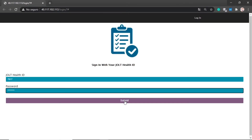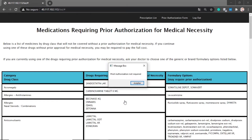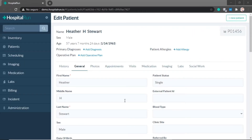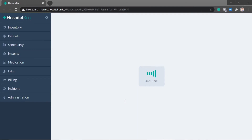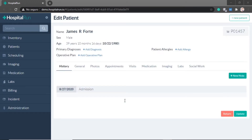Once again, the bot determines that this patient's requested prescription does not require a prior authorization and moves on to the next patient in the queue.